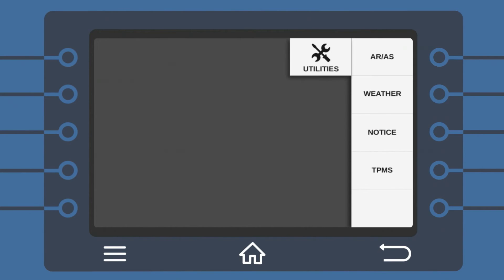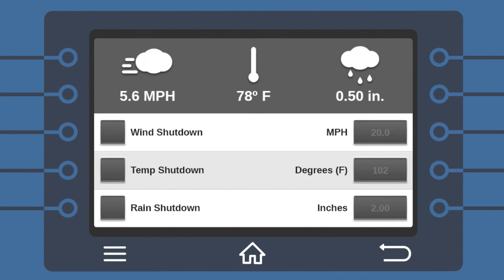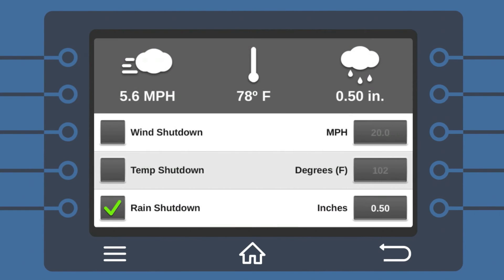select Utilities, Weather, then Current Weather. Now enable Rain Shutdown and set the inches of rain at which you would like the pivot to automatically shut down. There, it's complete.